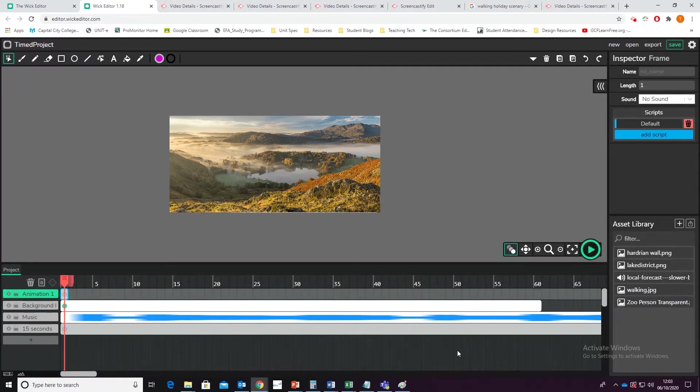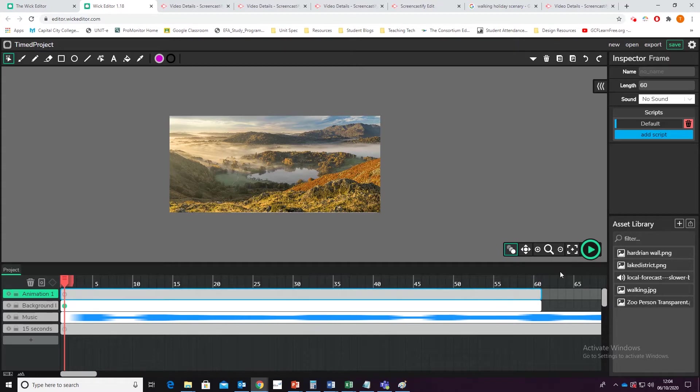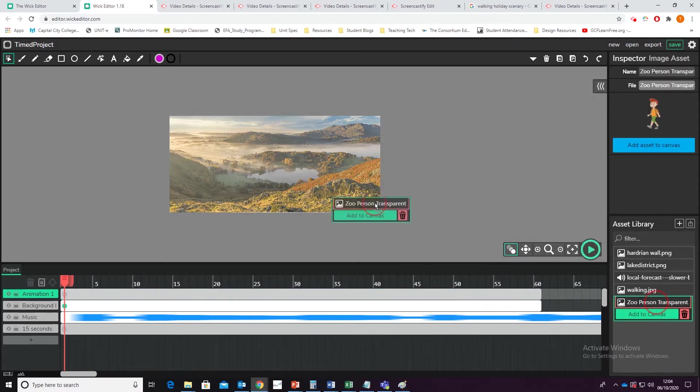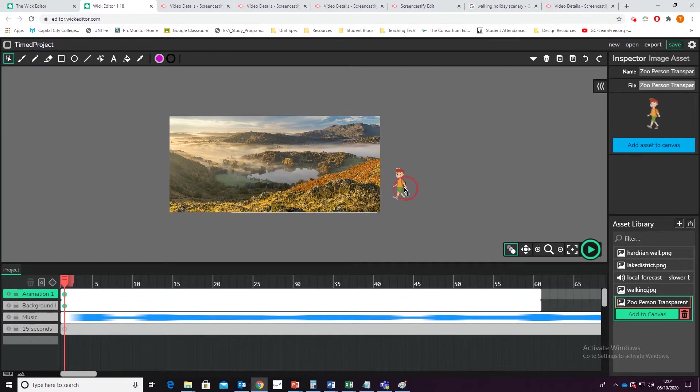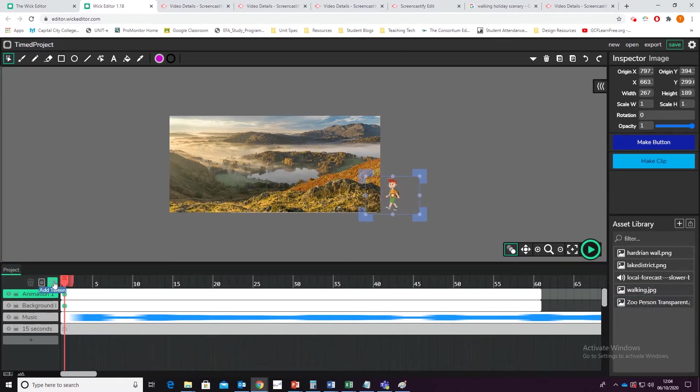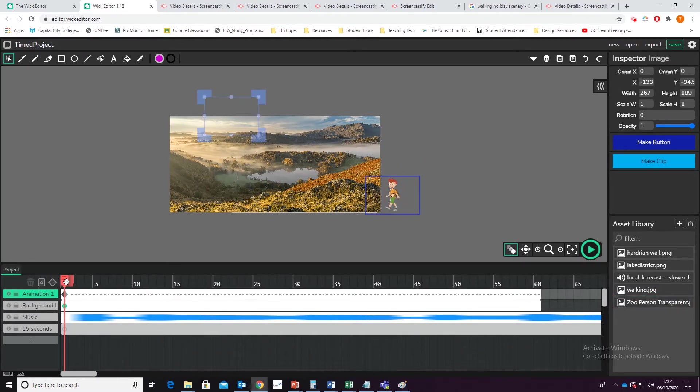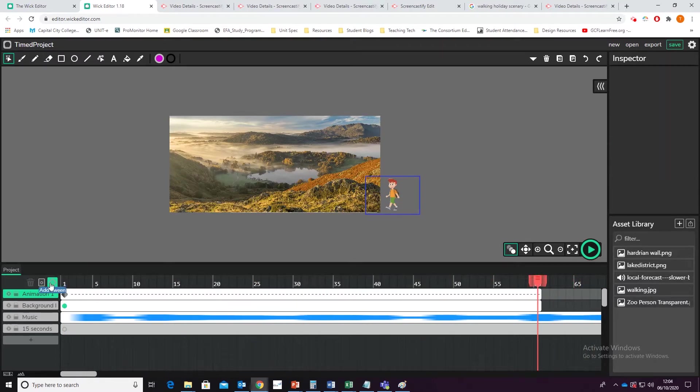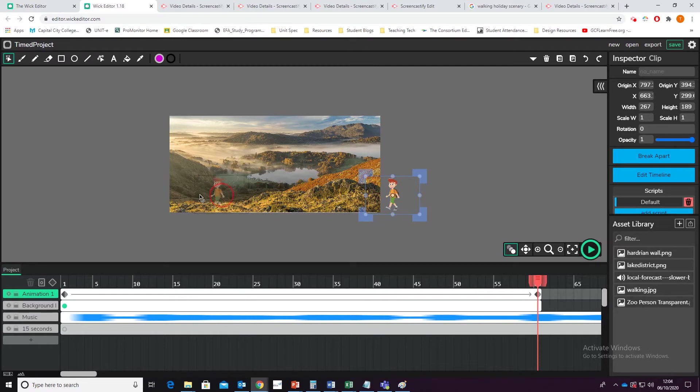And in here, I'm going to make that the same length. And I'm going to take my person, add that in. Add them start here with the tween, go all the way to the end, add in a second tween, and move them to the end point.